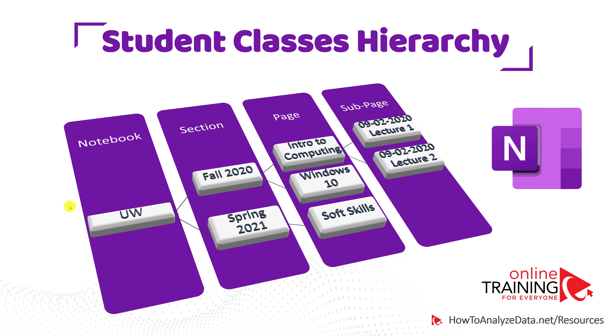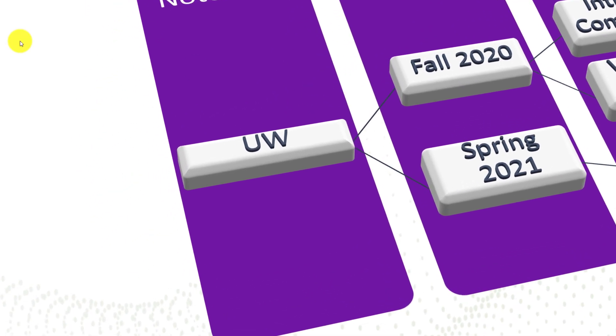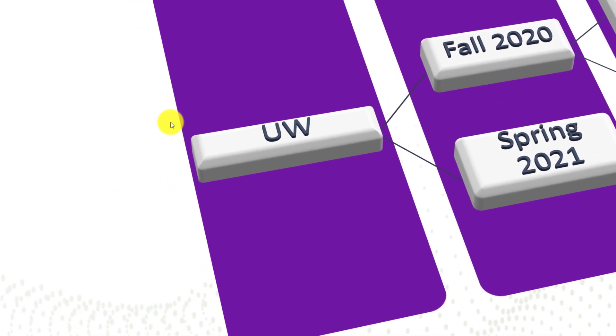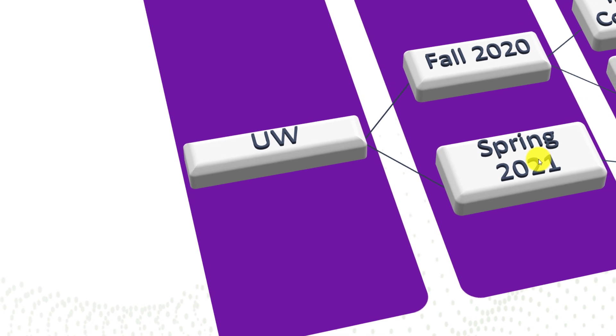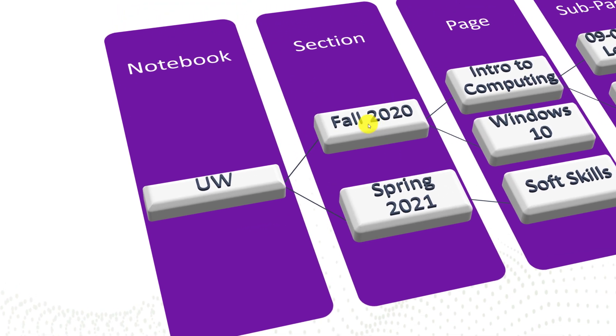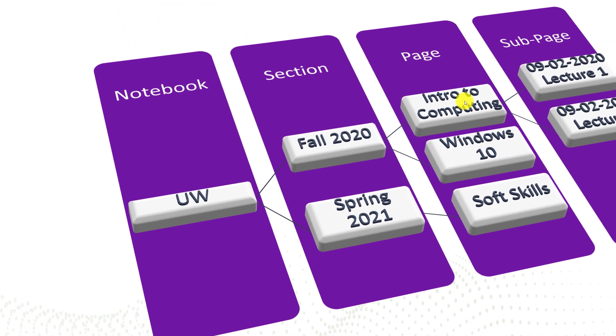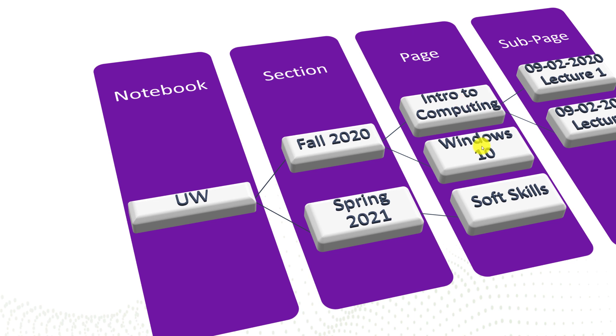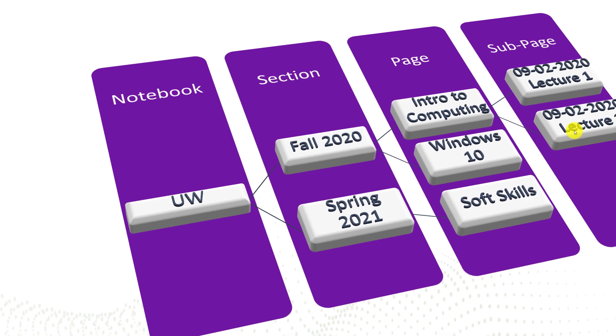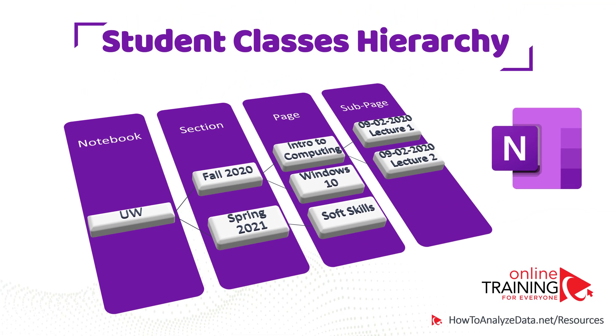If you are a student, this is how you might consider organizing your data. For example, if you study at University of Wisconsin, you might have a notebook related to University of Wisconsin. Your two sections might be fall of 2020 and spring of 2021. And in fall of 2020, you might be taking two classes, Introduction to Computing and Windows 10. And you organize your subpages as a lectures from each class.